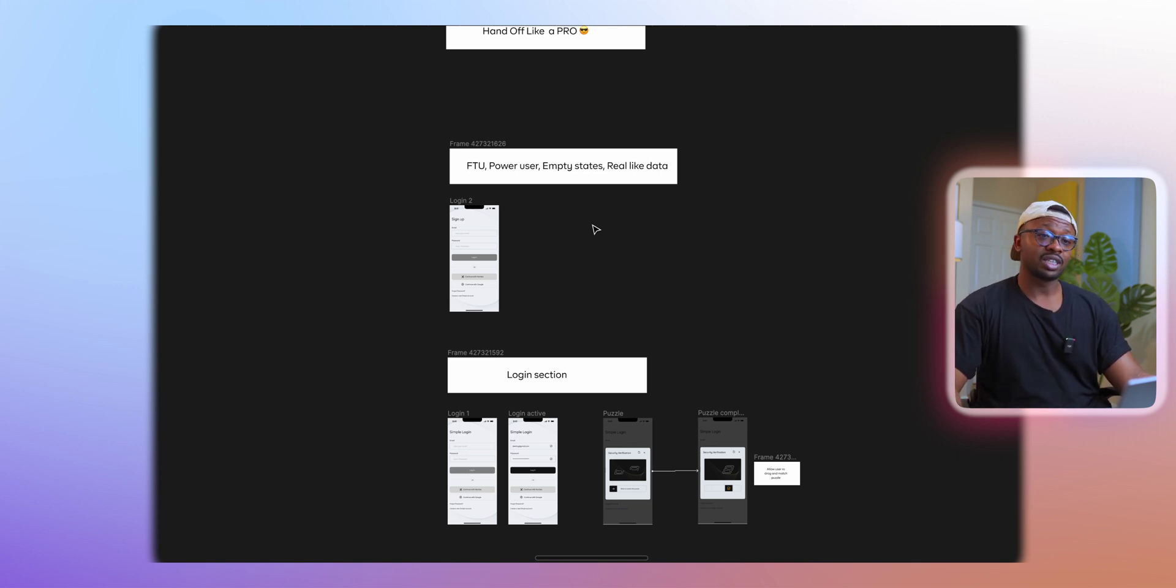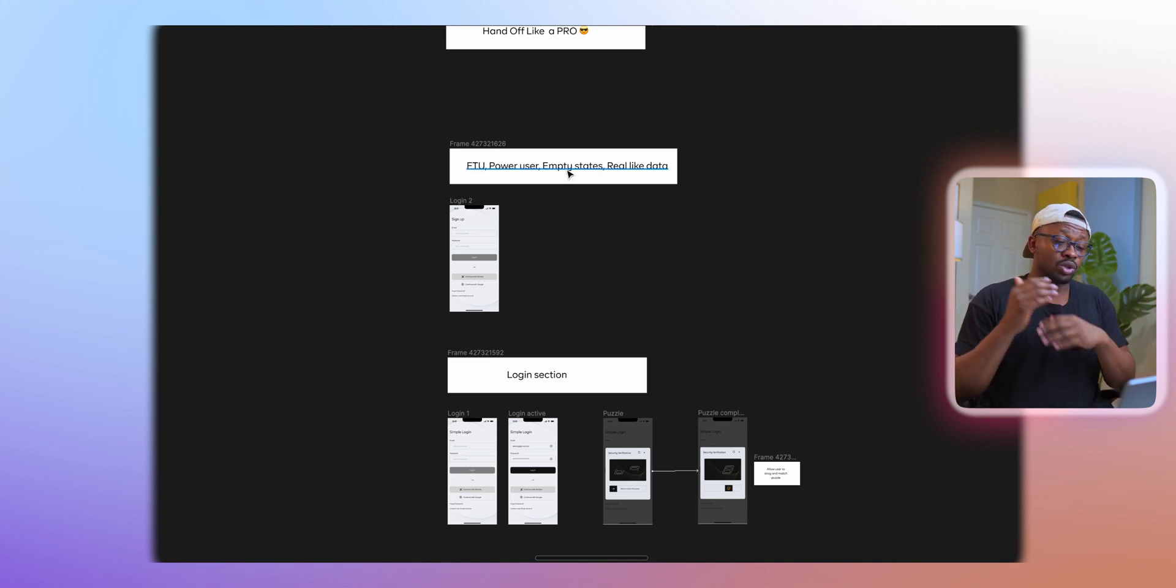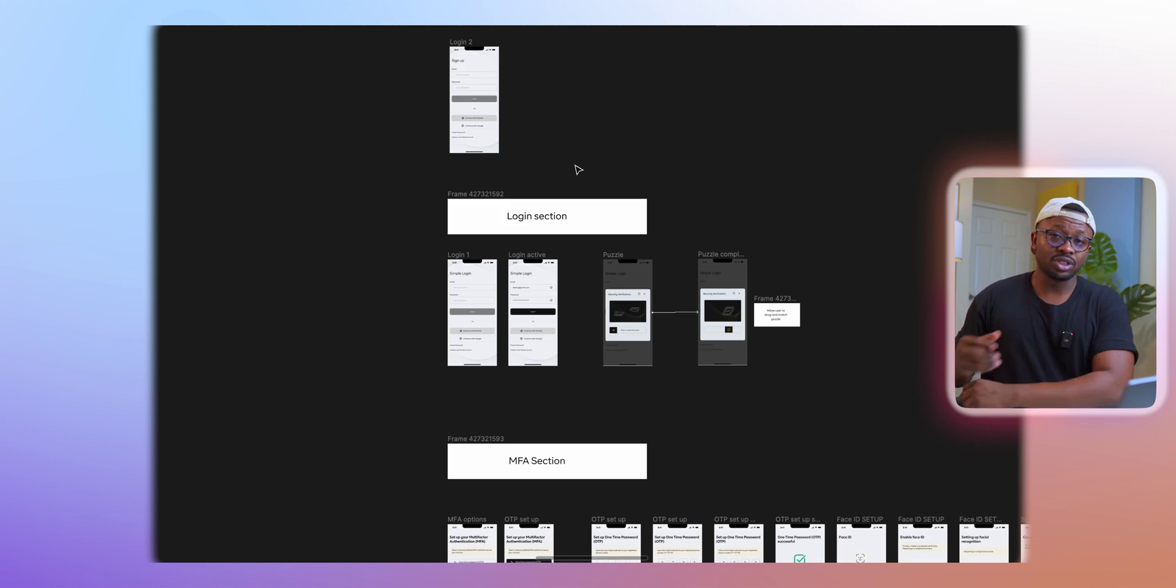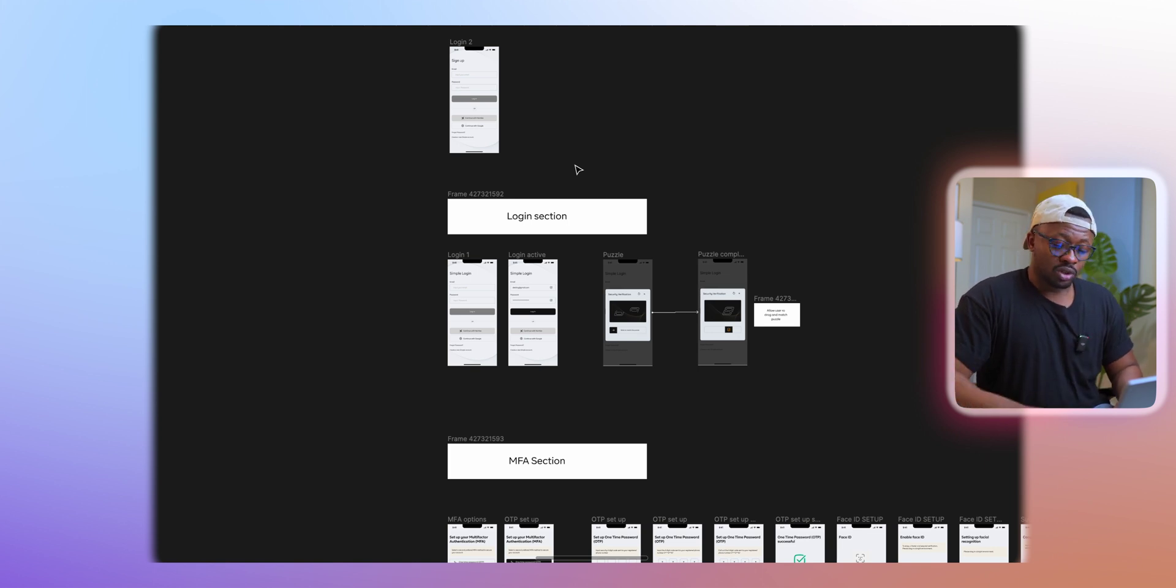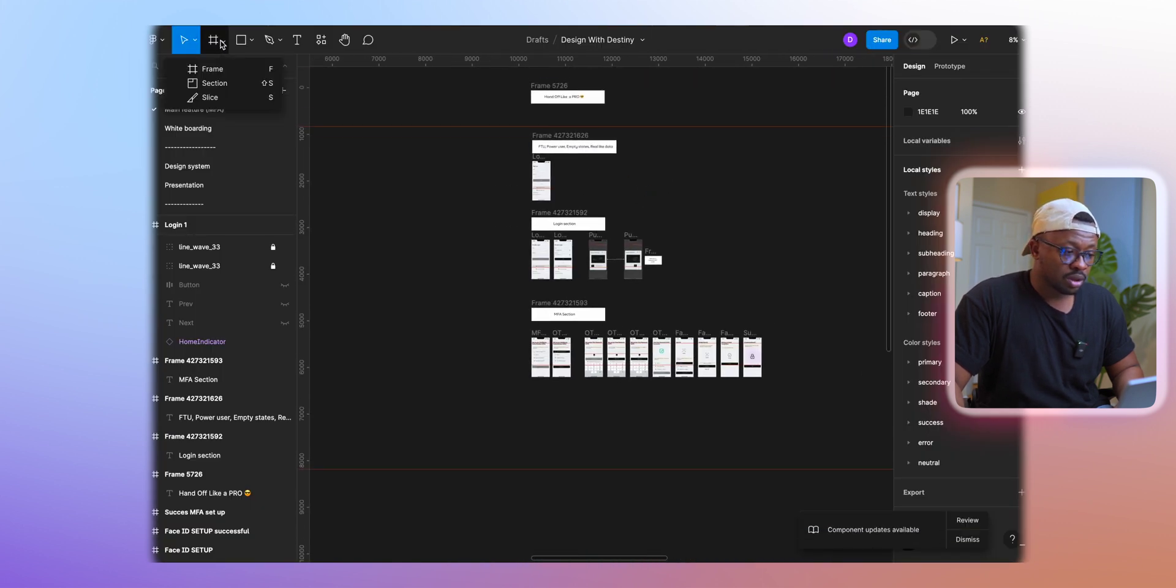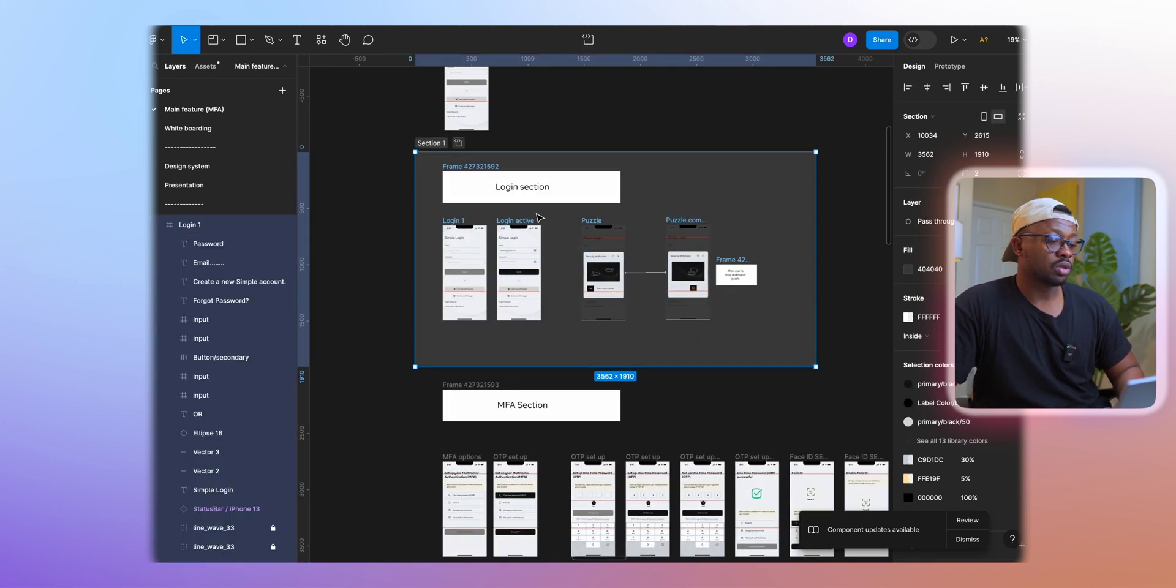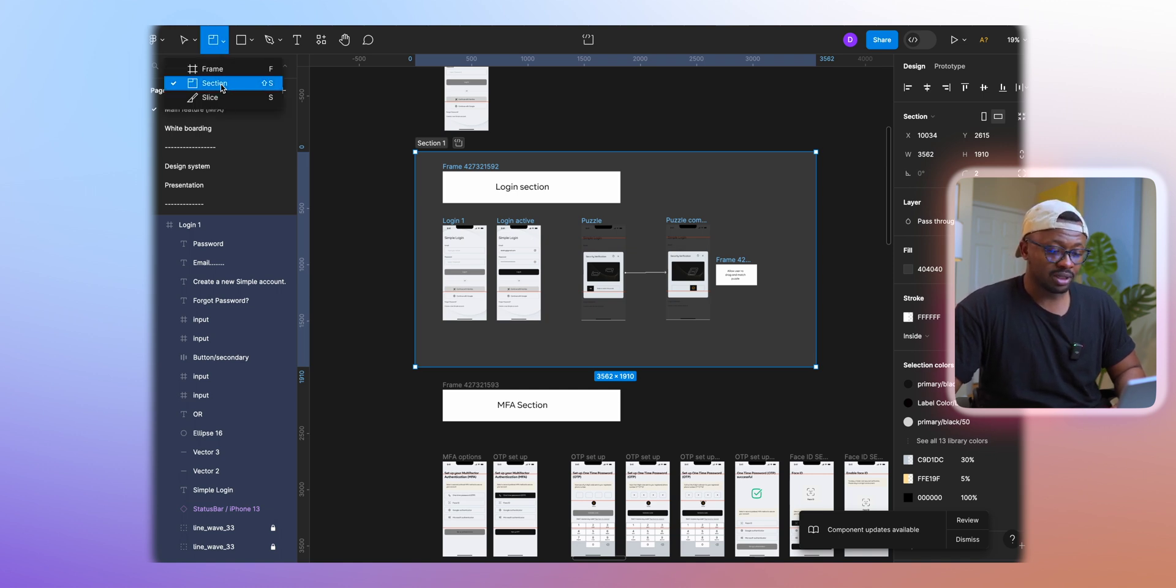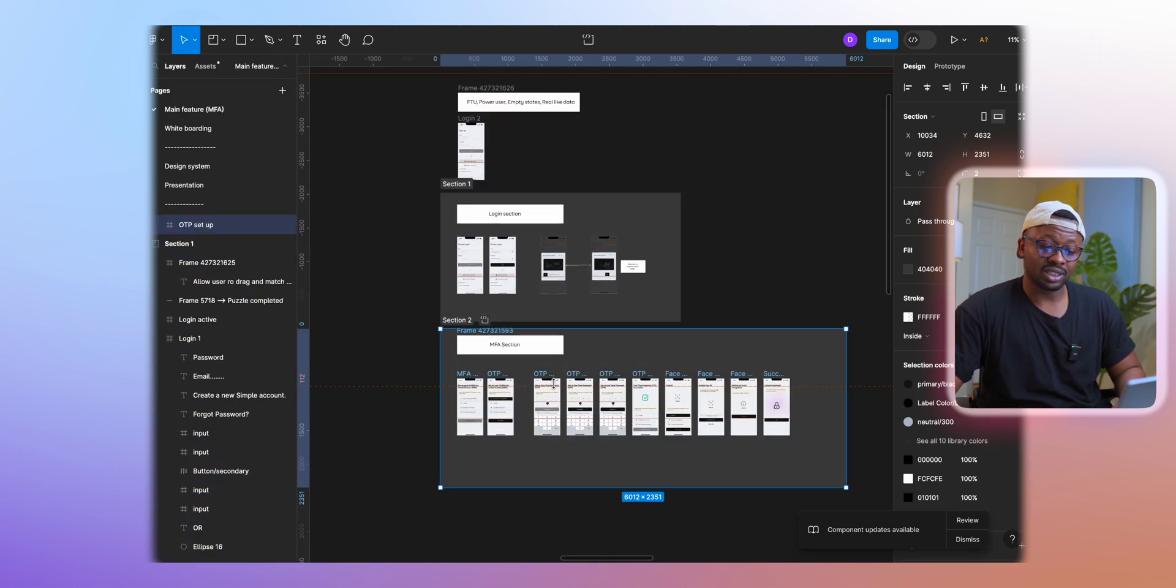Speaking about sections, this is another thing that Figma introduced in the last week, and I just had to bring this into this particular tutorial. What I would now like to do is section most of my designs. I have the login section, I could tap on Shift S or grab this section tool to put my designs inside different sections, and I'll show you why we are doing this.